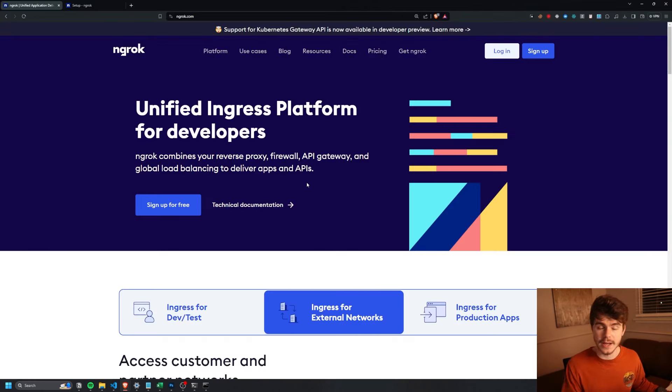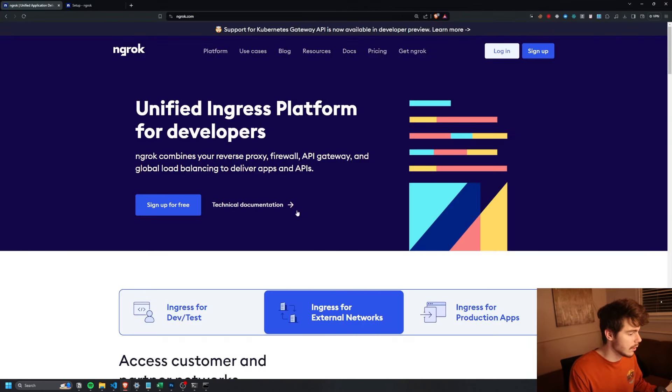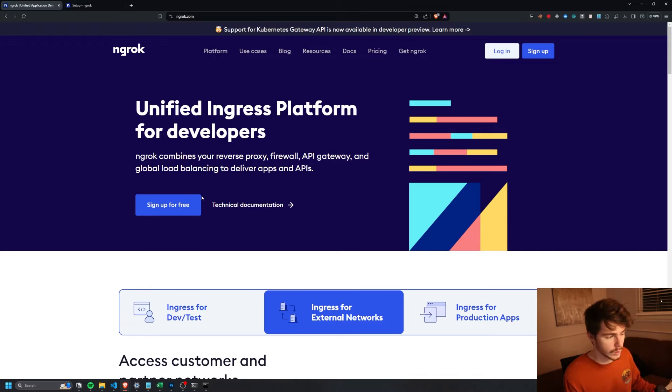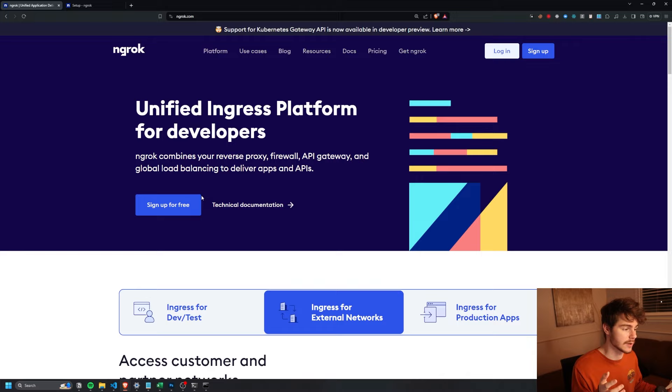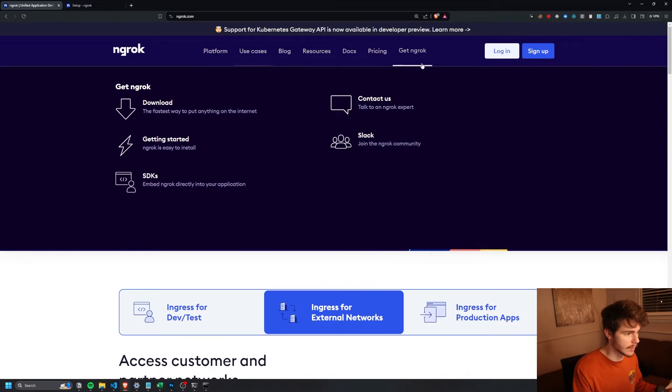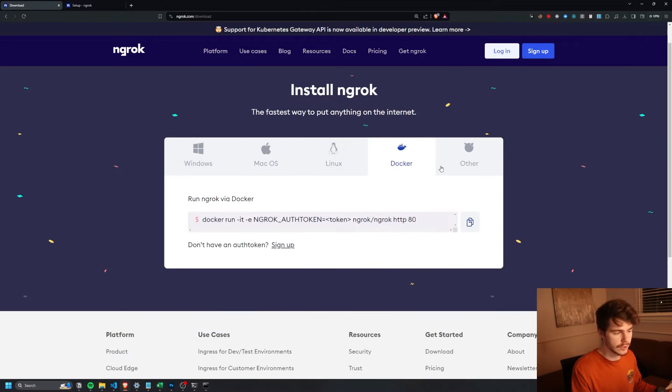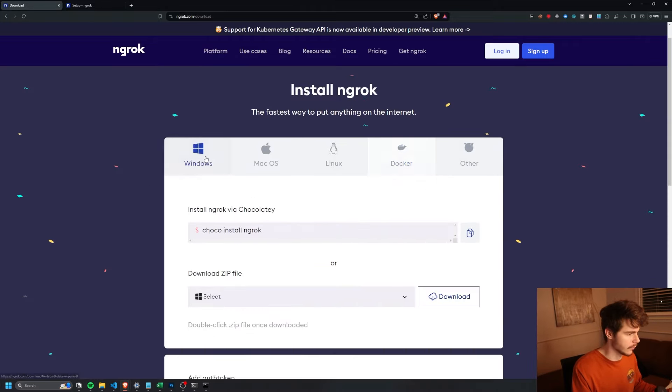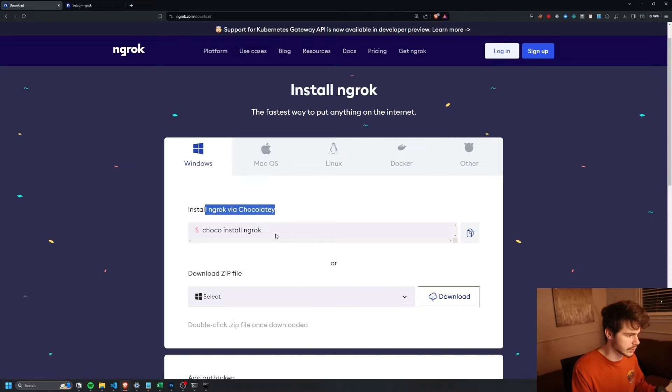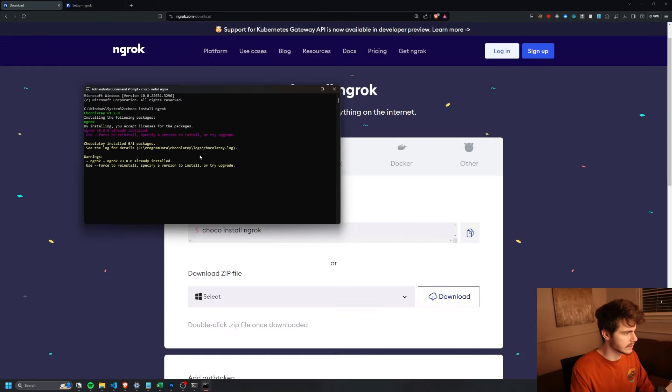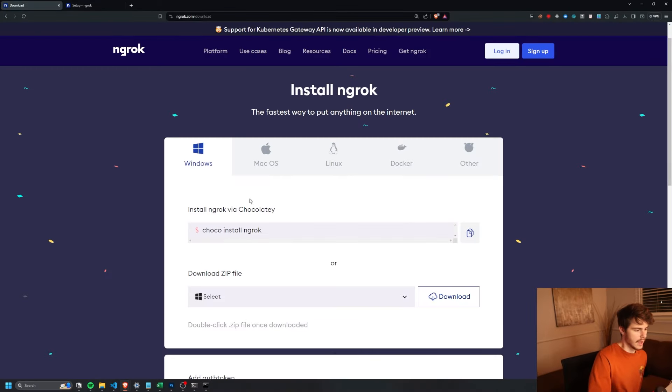So if you come on over to Ngrok, it'll basically allow us to tunnel our server onto the internet so our phone number on Twilio can actually access this server. So you come on over to get Ngrok, click on download here, and you can pick your preferred platform. I'm going to choose Windows and install it with Chocolatey. To get this to work, I'm going to make a new command prompt running as administrator, and then just paste this in here and let Ngrok install.